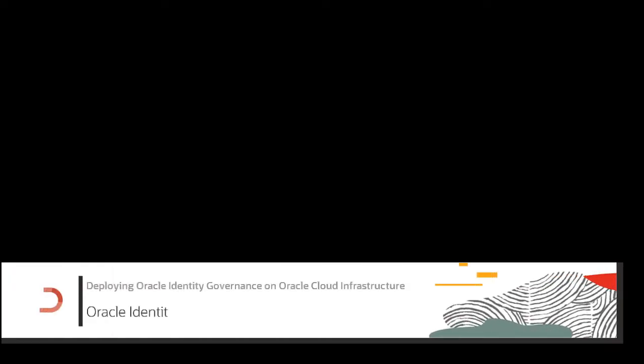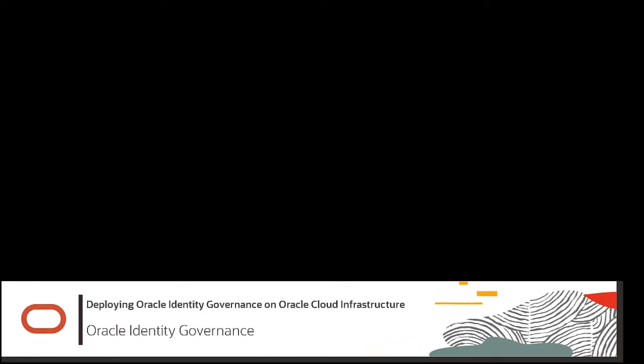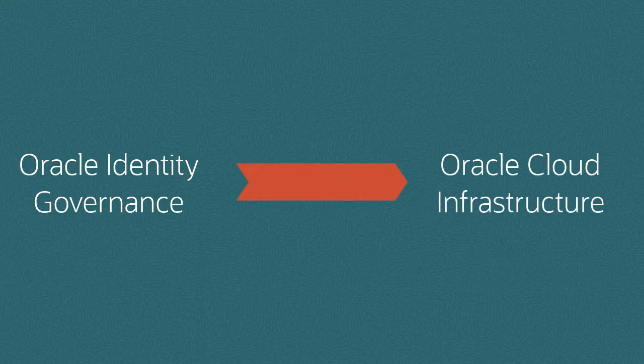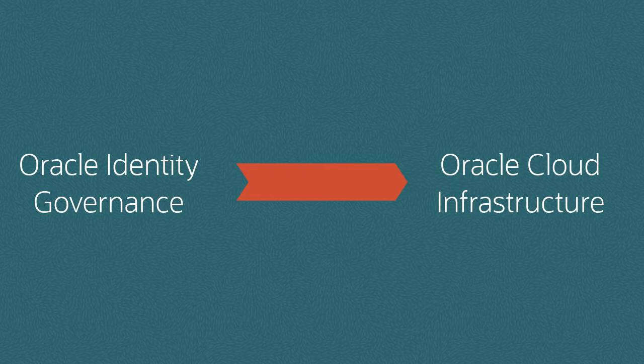The Oracle Identity Governance application is now available on the Oracle Cloud Infrastructure Marketplace. You can download it and deploy a single instance of Oracle Identity Governance on Oracle Cloud Infrastructure. Let's look at how to do this.